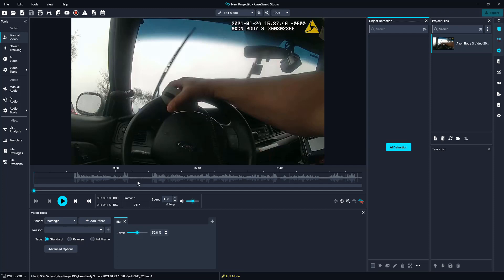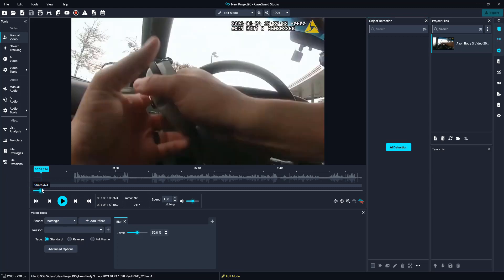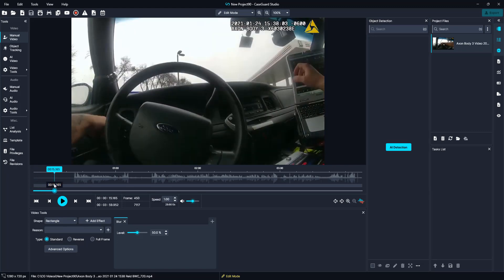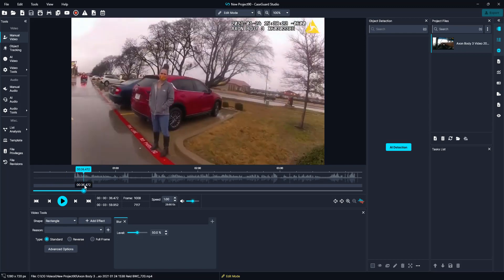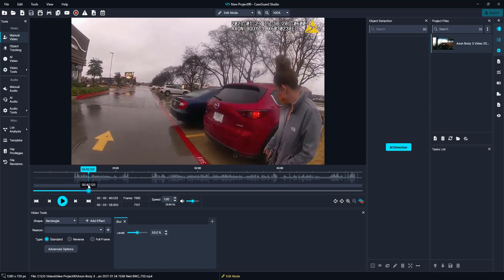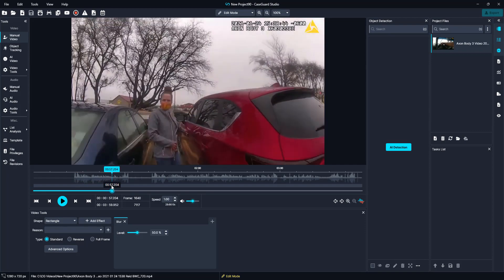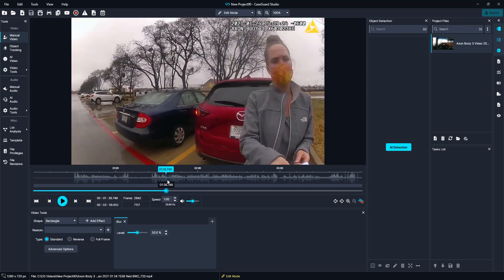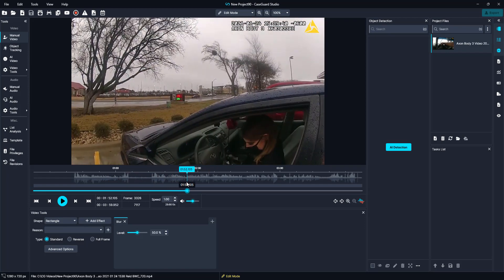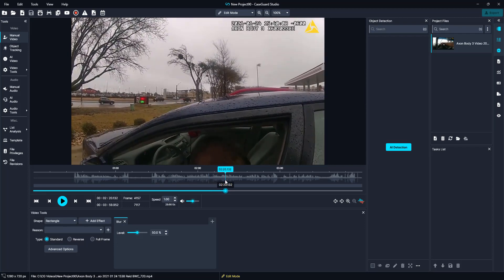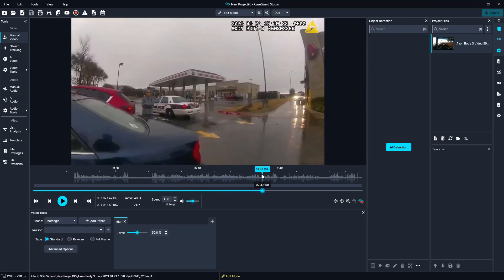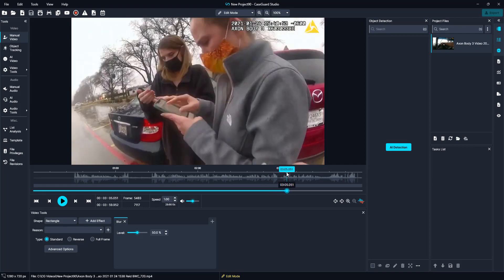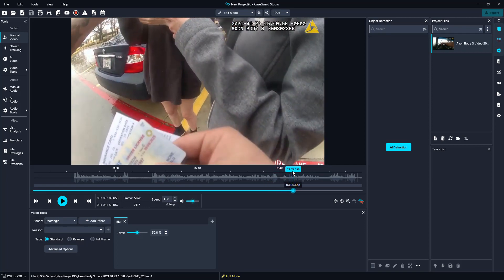Before we begin, I like to do a high-level overview of my video, so I am going to drag this blue slider through the video just to check what content will need to be redacted. We will need to redact his screen that he is writing on, the face and head of this individual, the license plate as well. And if her license that she just gave the officer comes into view, we will need to redact that as well.